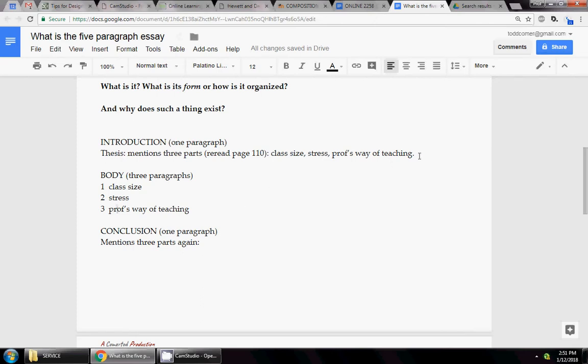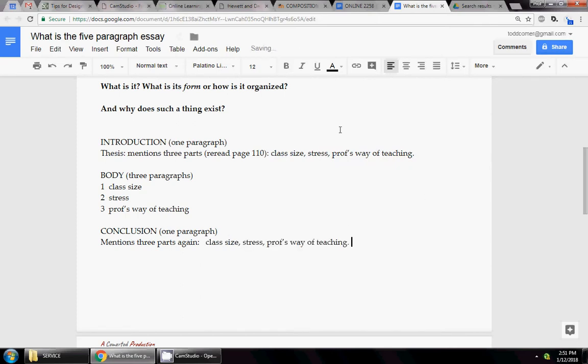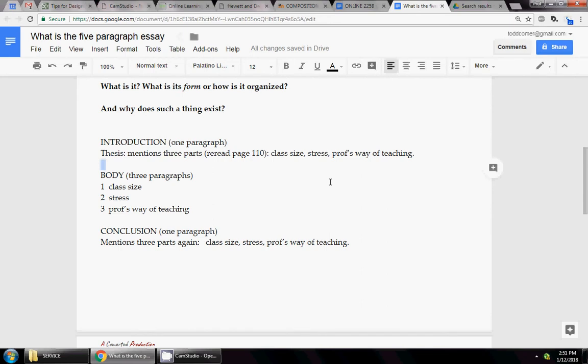Guess what happens in the conclusion? These same three things get mentioned again. Three things mentioned: one, two, three. Three things mentioned again. That's basically the structure of a high school essay or five paragraph essay. And if you're trying to write a five paragraph essay, it needs to be structured in this way.